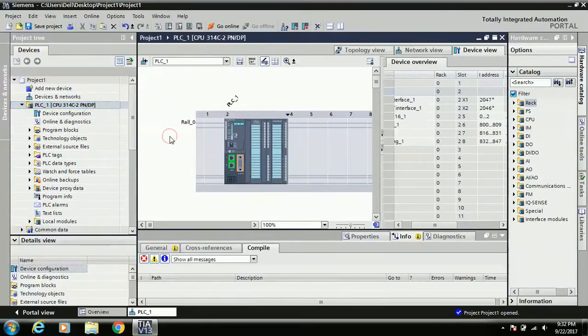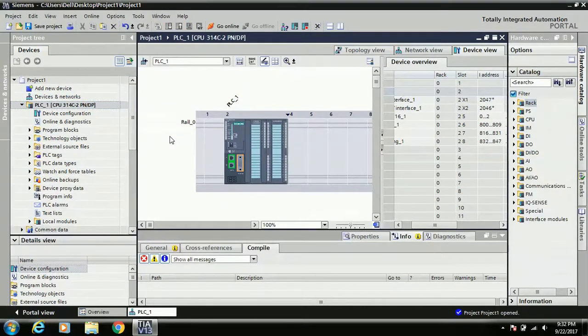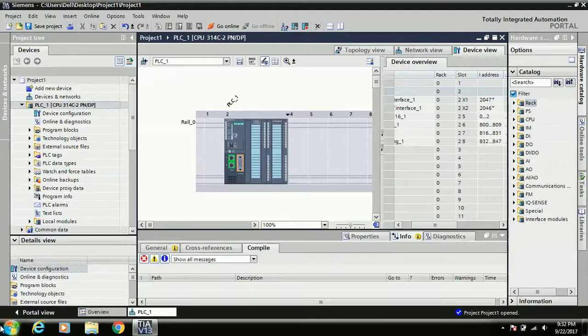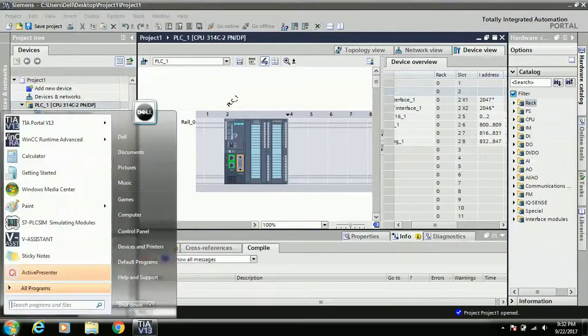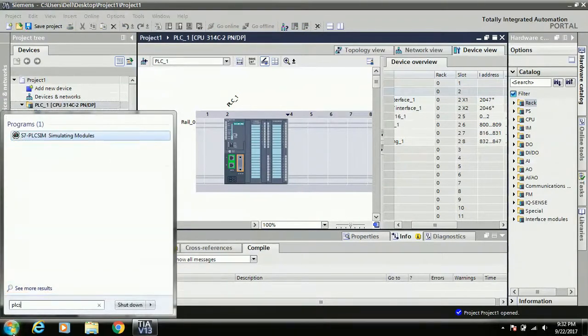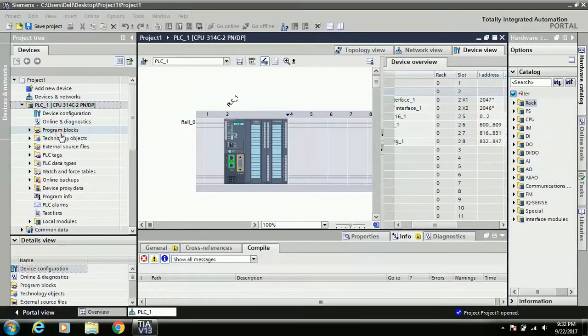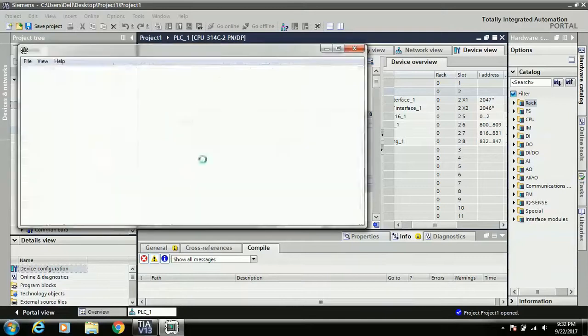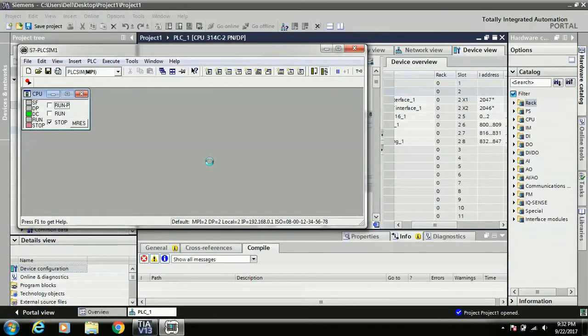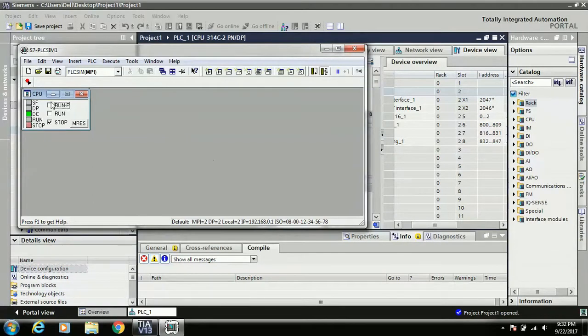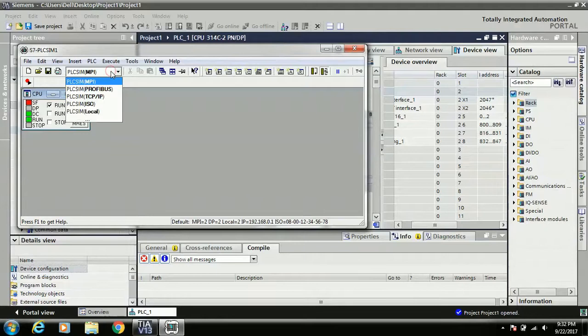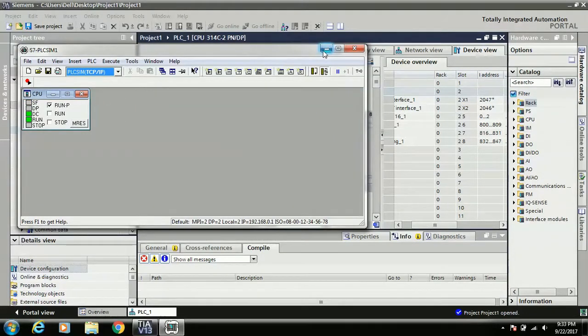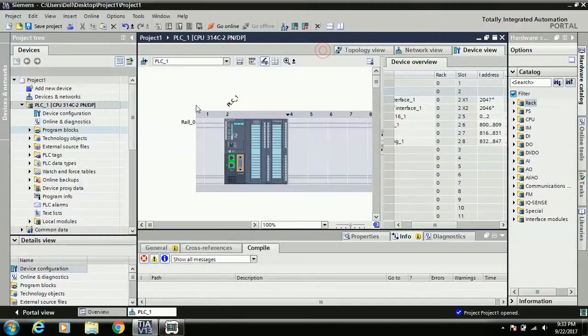Now I'll show you - if right now you don't have any physical PLC, a second option is there: virtual process. I'll show you how to use the virtual process. There is a software we use, the PLC simulation module. This software is also installed when you already install STEP 7 Professional. Set it to run the PLC and select here the medium PLC SIM TCP/IP, and minimize it.